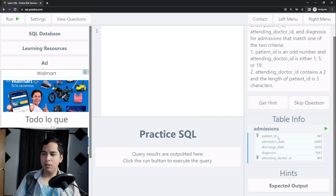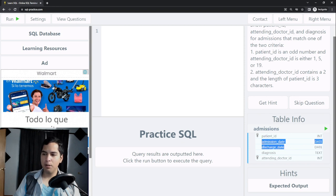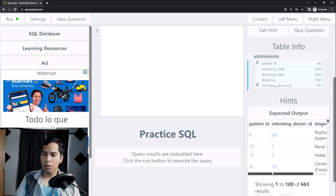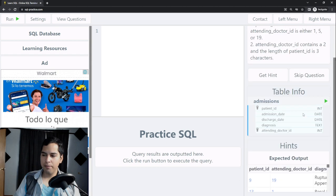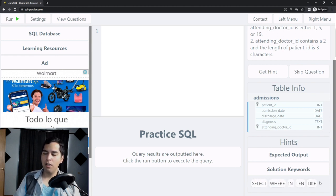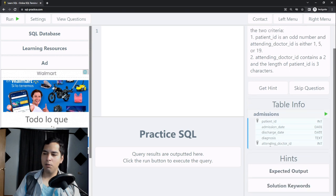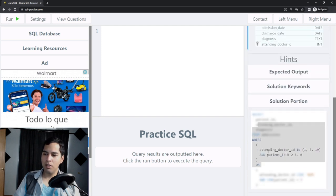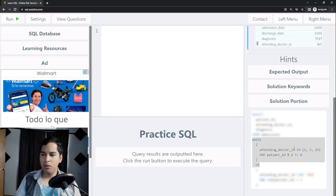We can take a look at the table — the admissions table. We can see some columns like admission date, discharge date, etc. We can also see the expected output, which is what our query should return. If we click on 'get hint' we can see some solution keywords — the website suggests using SELECT, WHERE, IN, AND, and LIKE. Clicking hint again shows a portion of the solution code.